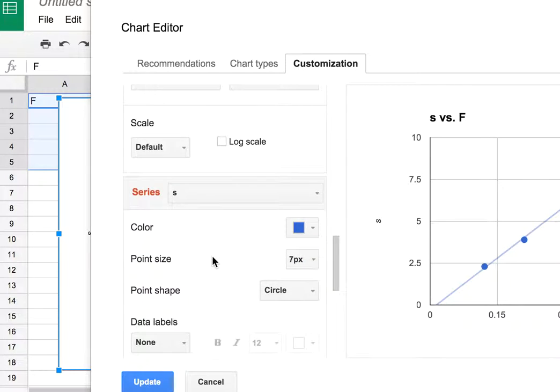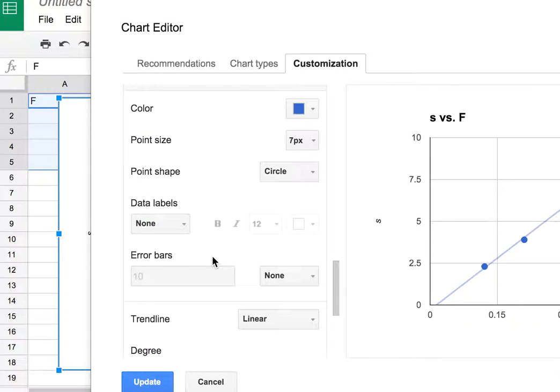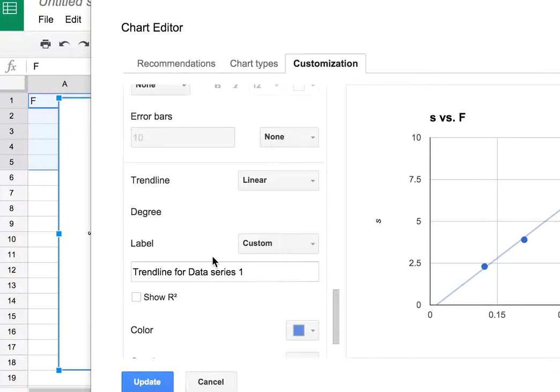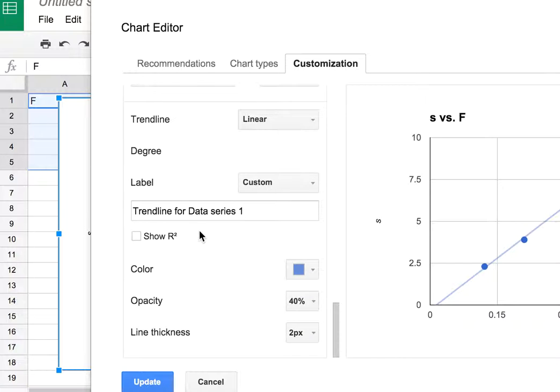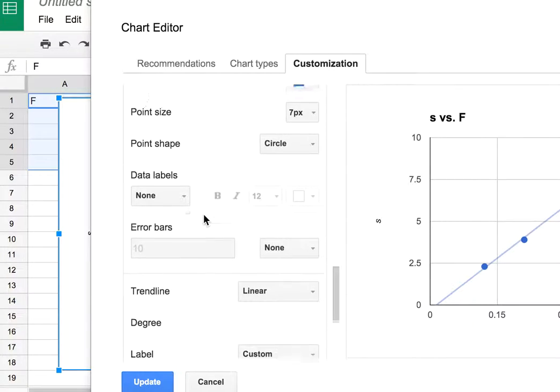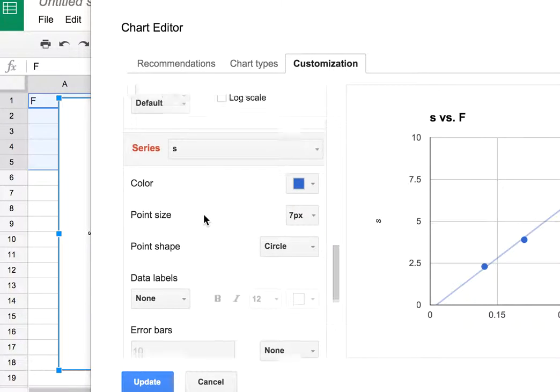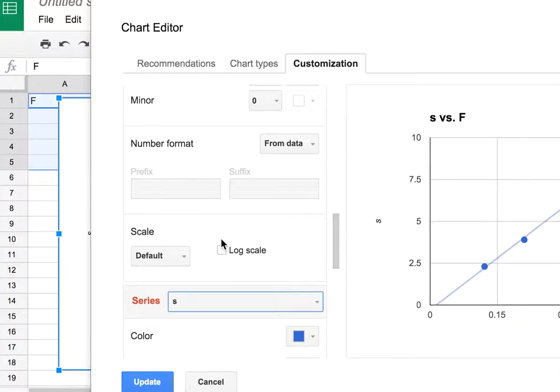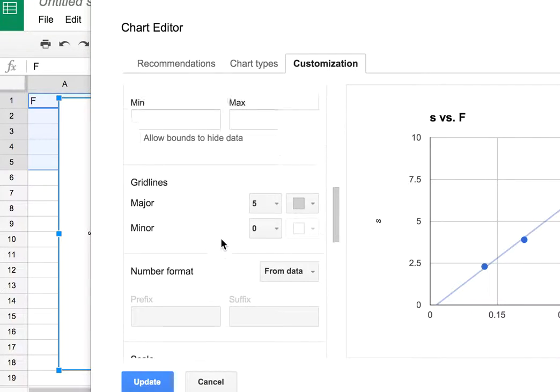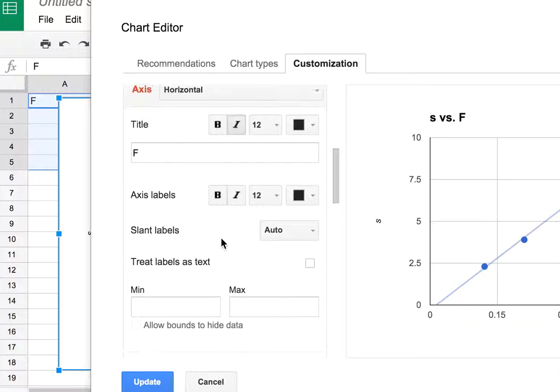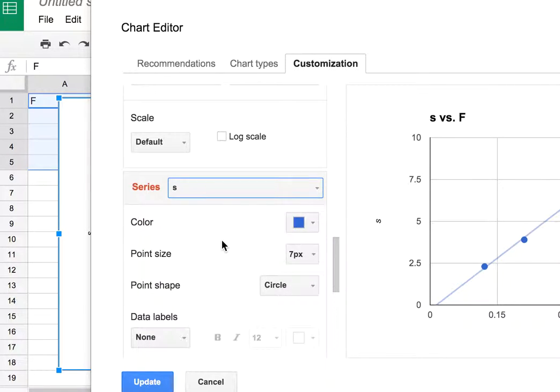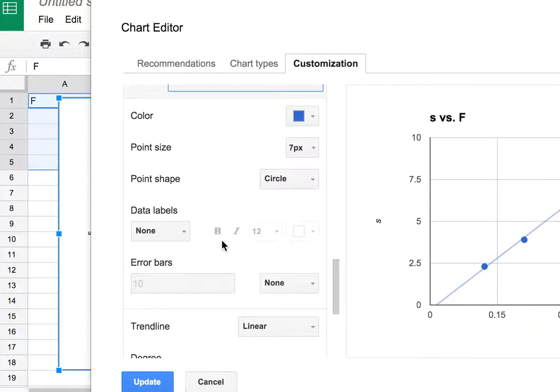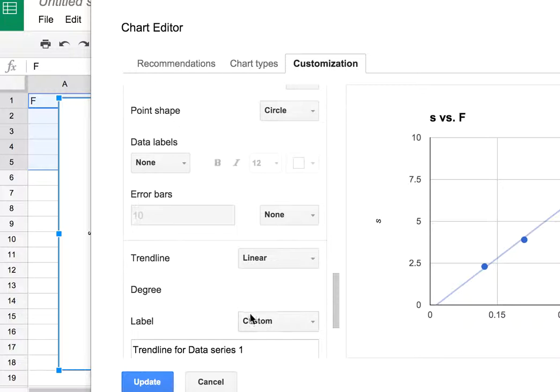Scroll down to where you can change the trendline. Let's see, where is it? Data labels, series, scale... I always miss this. Slant. Okay, I'm missing it again. Data labels, no, trendline, label.